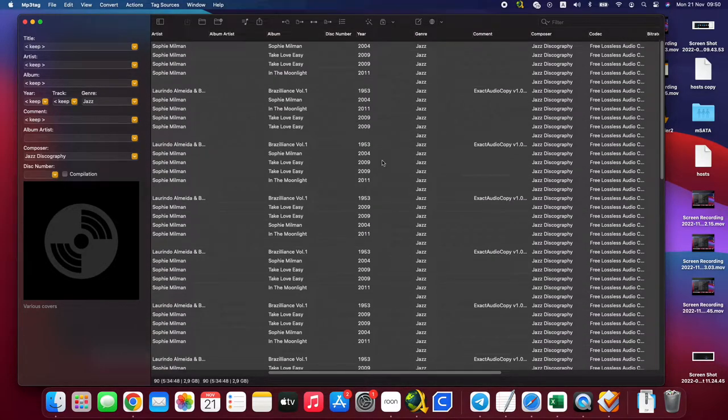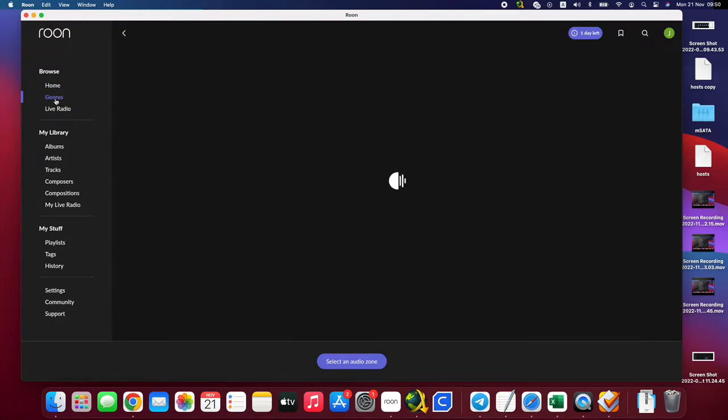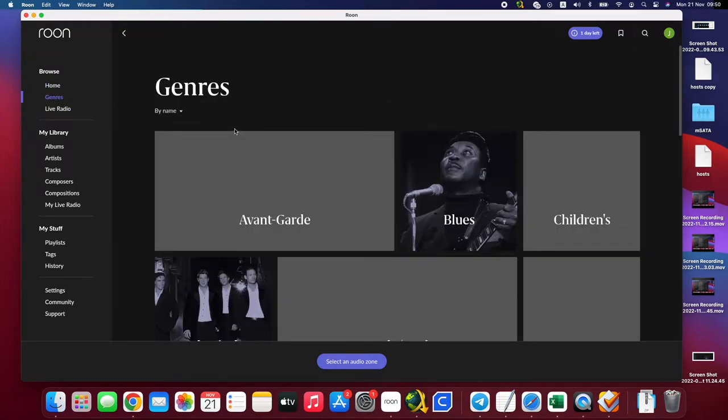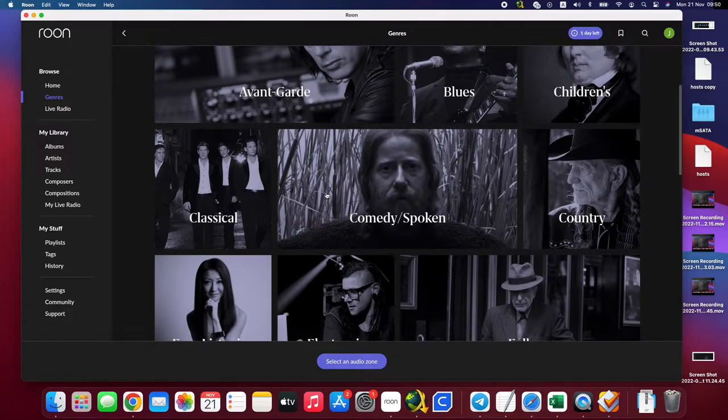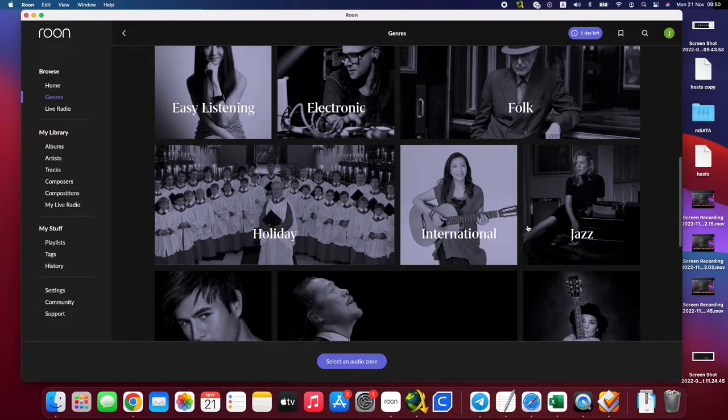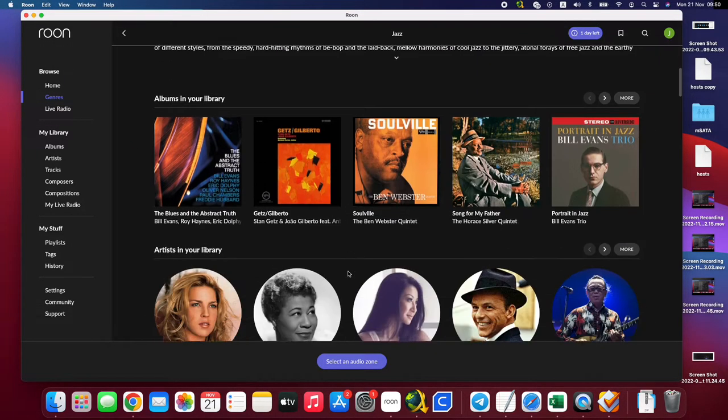Then from this, when you load Roon, all the data you have will be available.